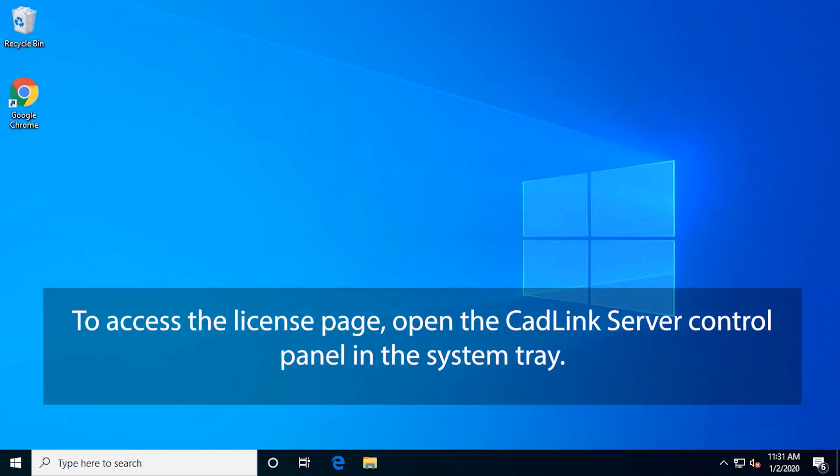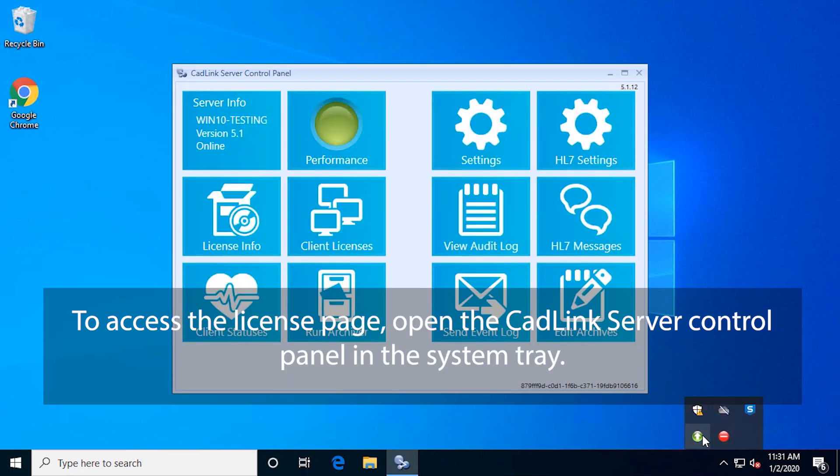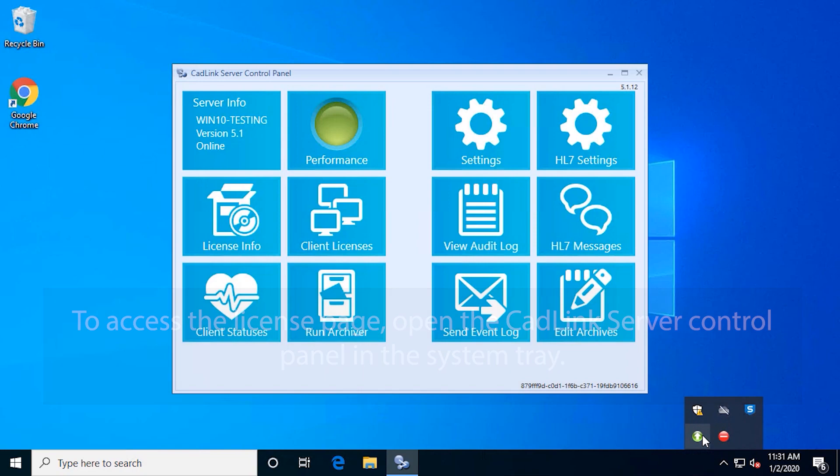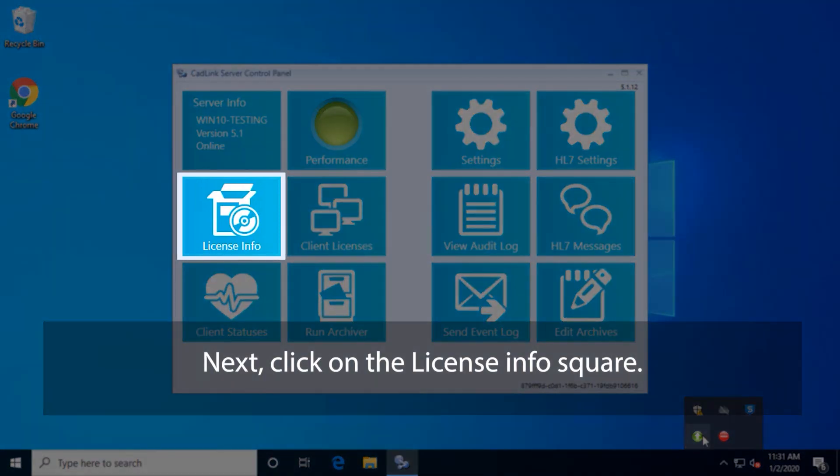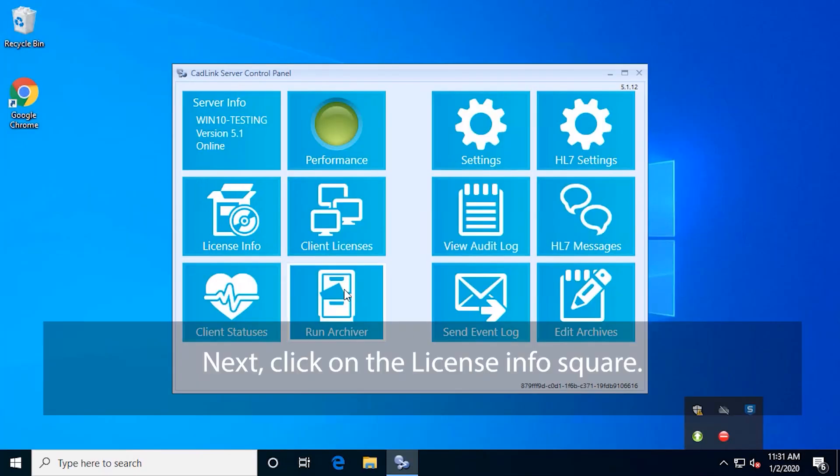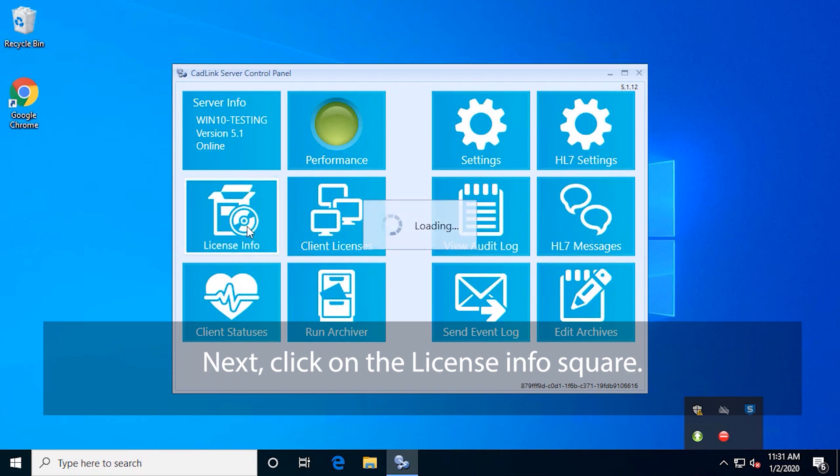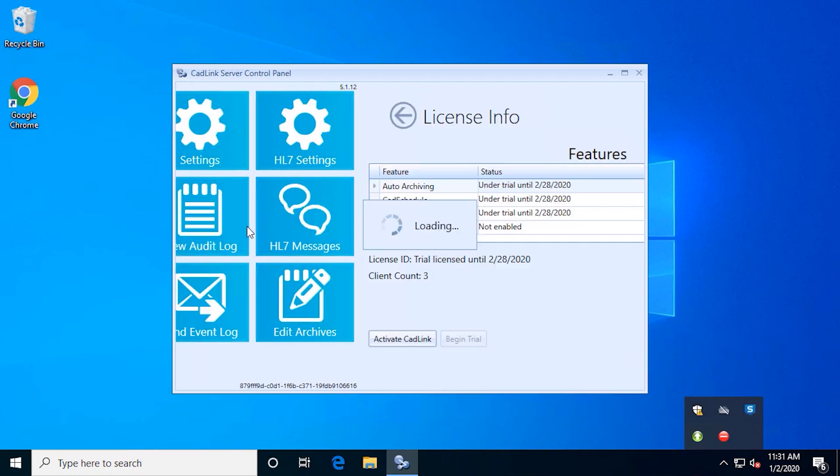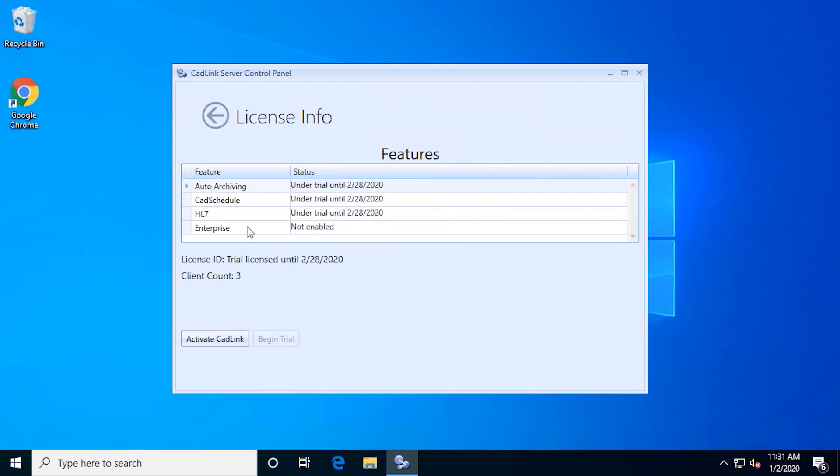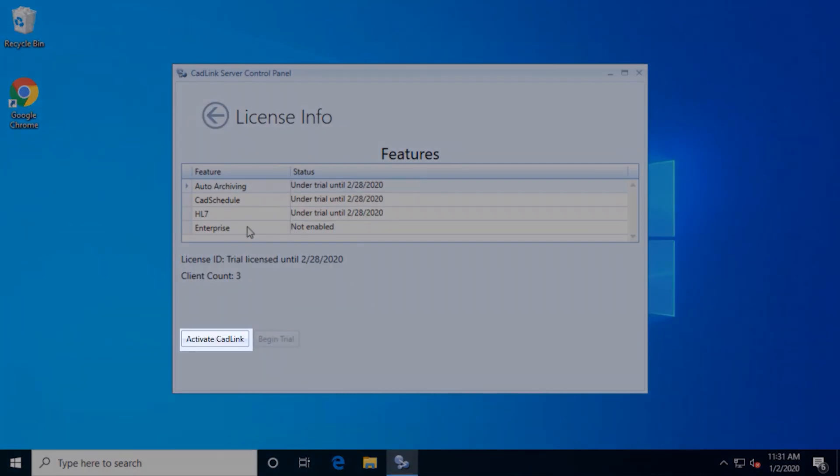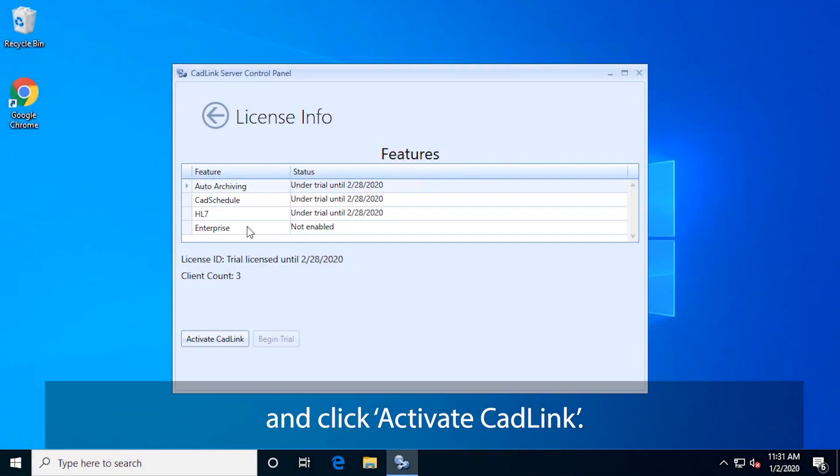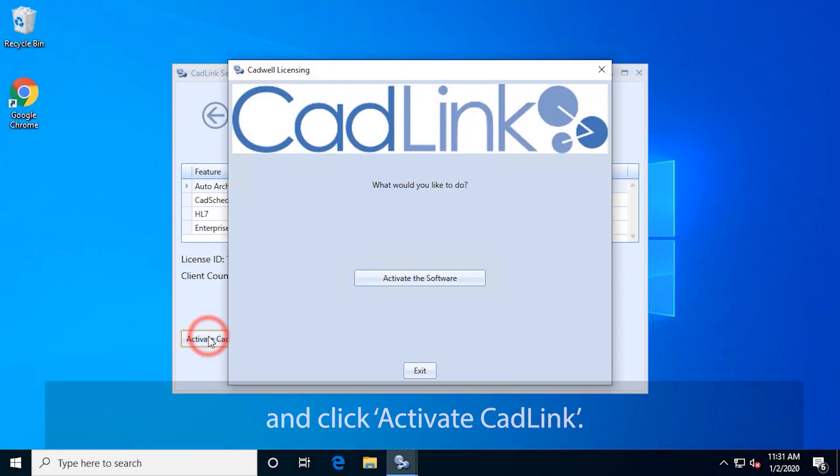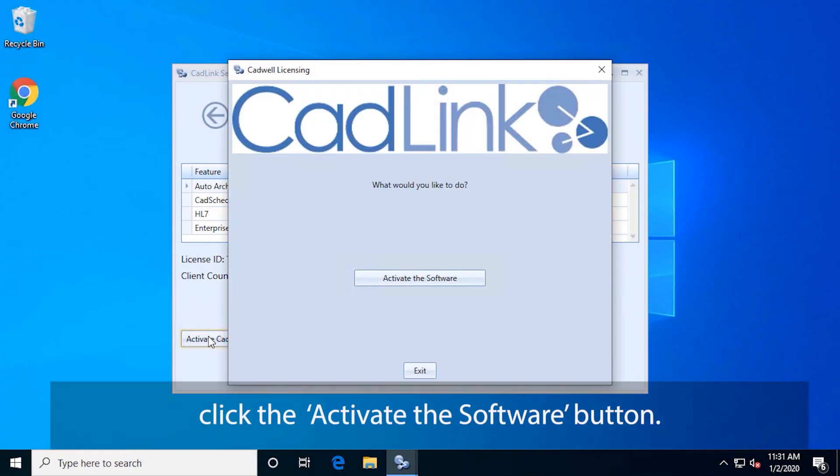To access the license page, open the CADLink server control panel in the system tray. Next, click on the License Info square and click Activate CADLink. Click the Activate the Software button.